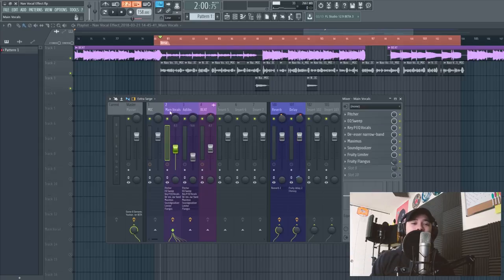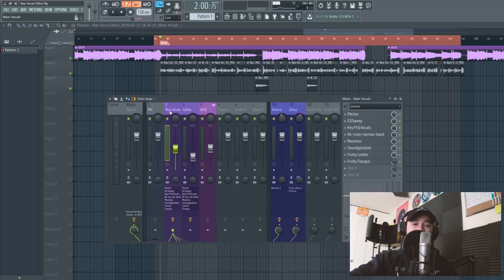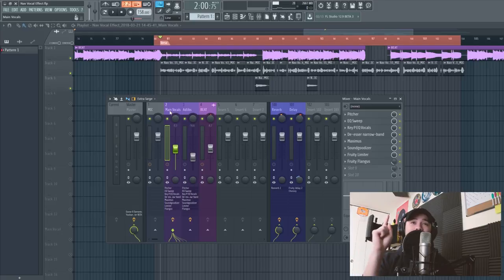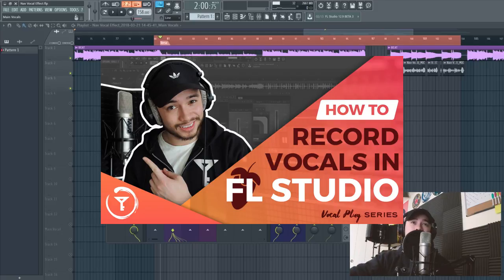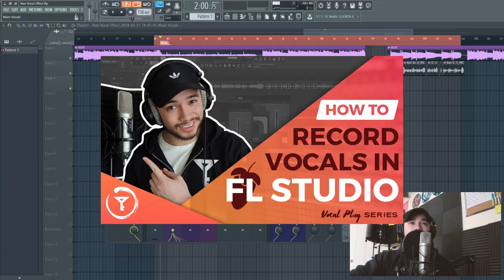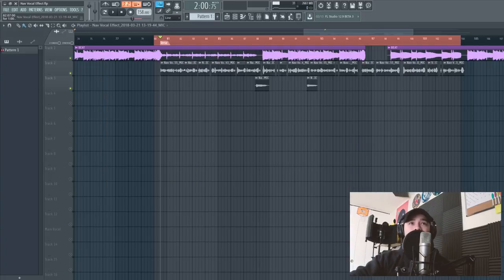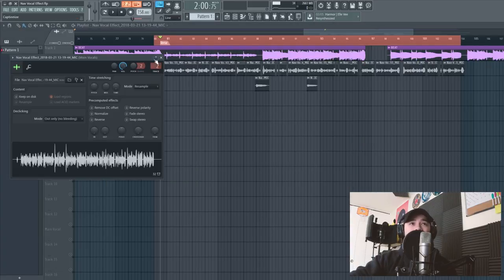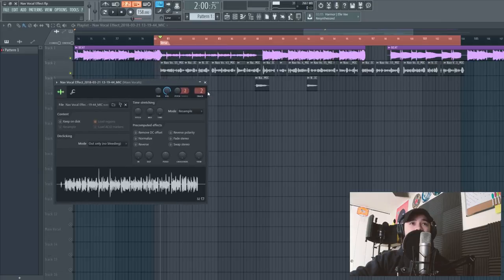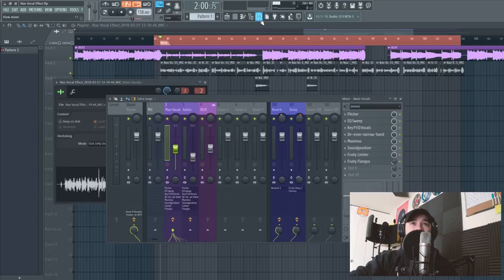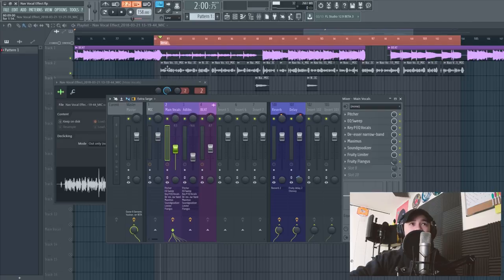The first thing that you wanna do is make sure you know how to record your vocals in FL Studio. If you don't know how to do that, I actually have a video showing you just that, so go ahead and watch that before you watch this. And then once you know how to record your vocals in FL Studio, the second thing that you wanna do is make sure that the target mixer track is properly set to the mixer, the correct number in the mixer slot.